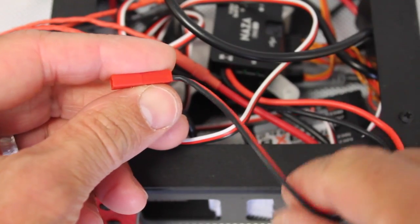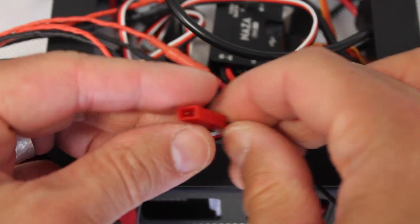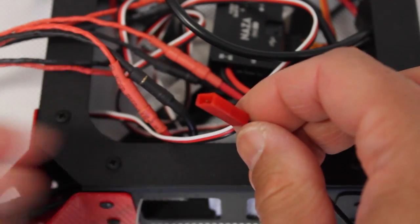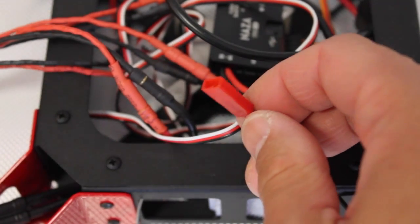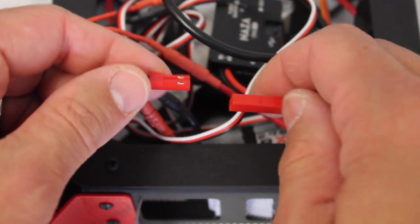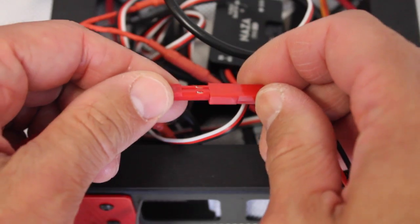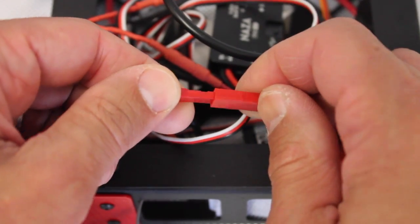Okay, so replace the JST connector on the PMU with a male end. So I'm going to take the female from the wiring harness. And we'll go ahead and connect these two.